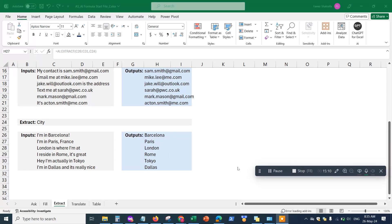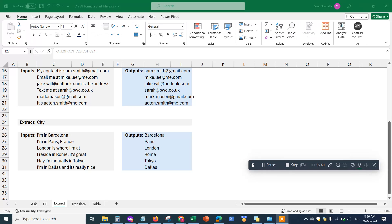That covers the ask, fill, and extract functions of the ChatGPT for Excel AI. Note that the free version uses ChatGPT 3.5, meaning the last information update was in 2021. If you use ChatGPT 4.0 it will be real-time and most up to date, but there's a subscription model you'll need to pay for. If you liked this video, please hit Like and subscribe. In the next video I'll talk about the translate and table functions of AI for Excel. Thanks for watching!